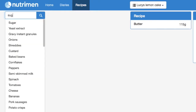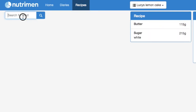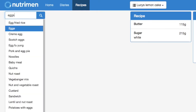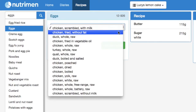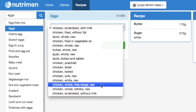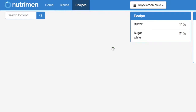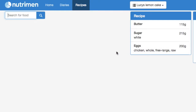Next there was some sugar — just white sugar that you would cook with — and from the recipe you can see it's 215 grams. Then eggs. We're looking for plain raw eggs. One egg is 50 grams, so we have four eggs, making that 200 grams in the recipe, and you can see it's building up nicely.